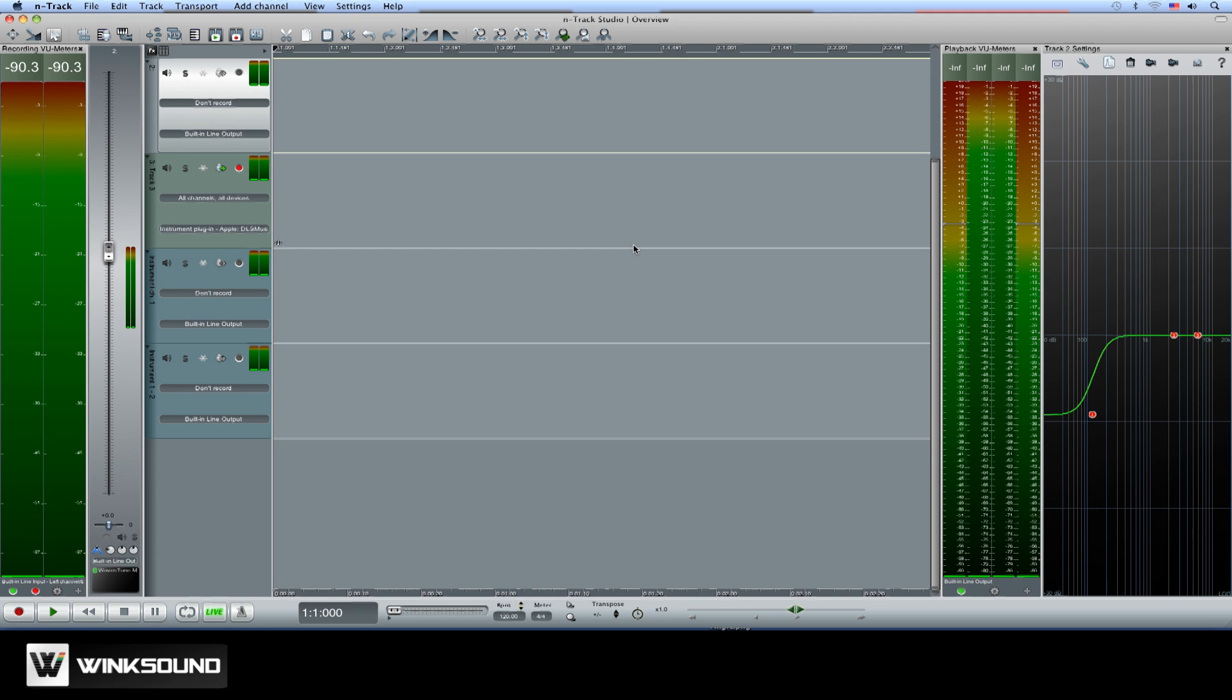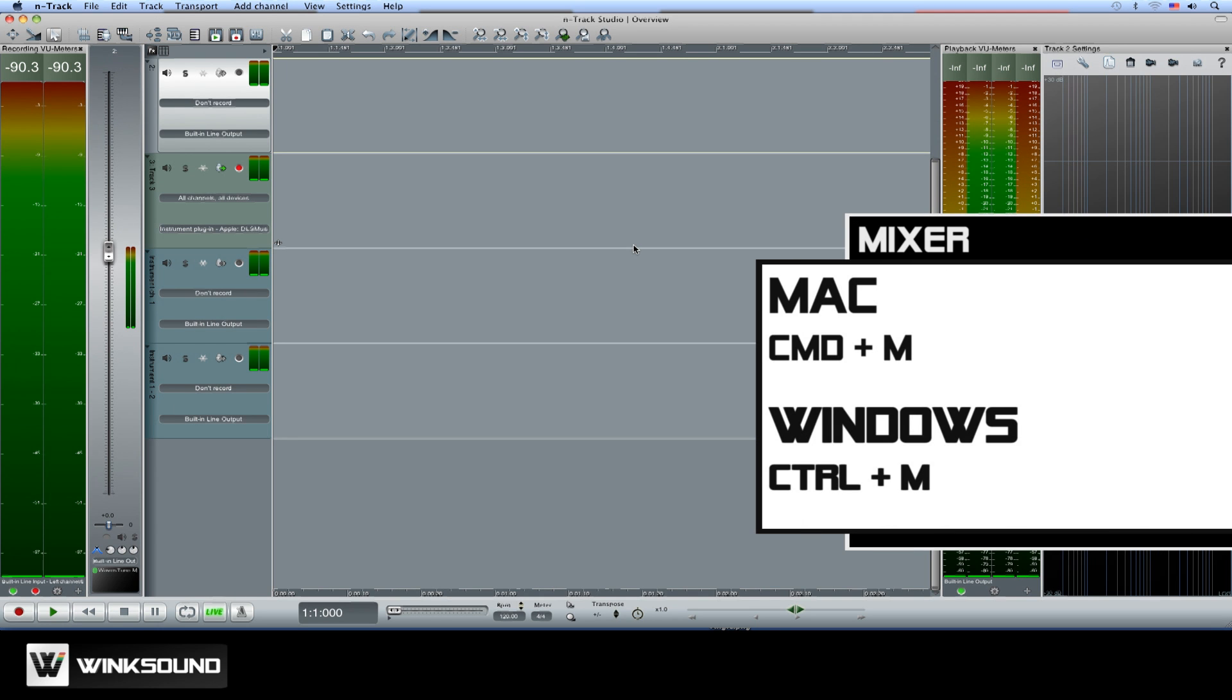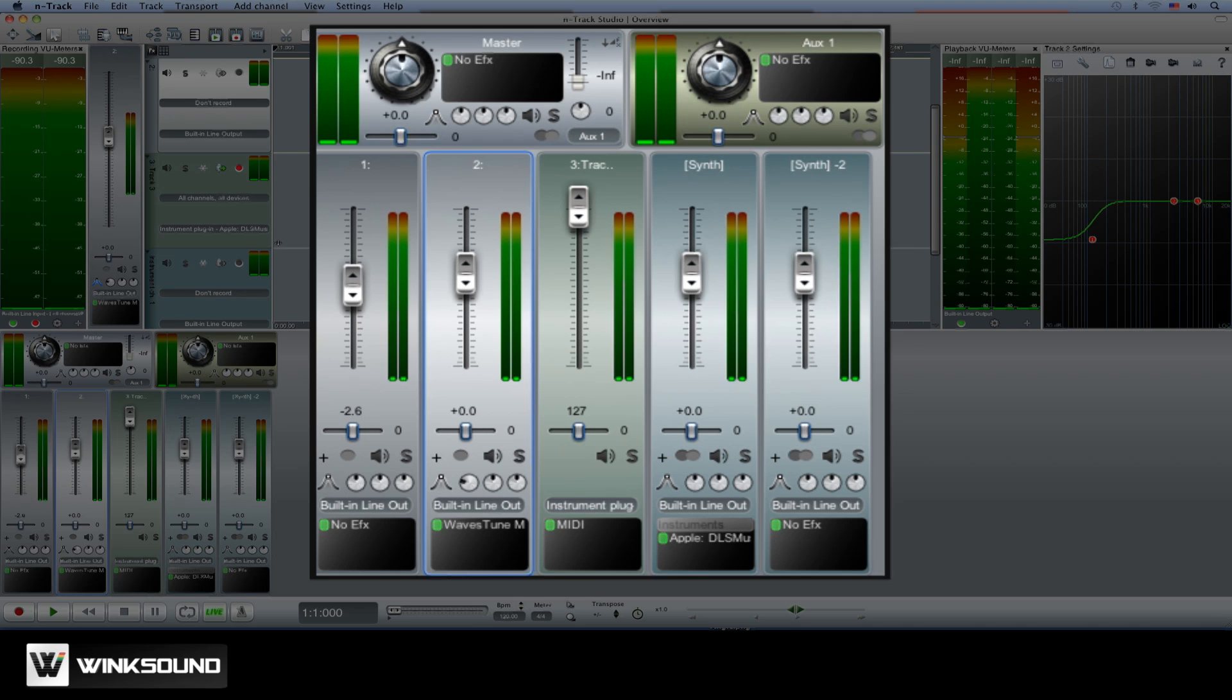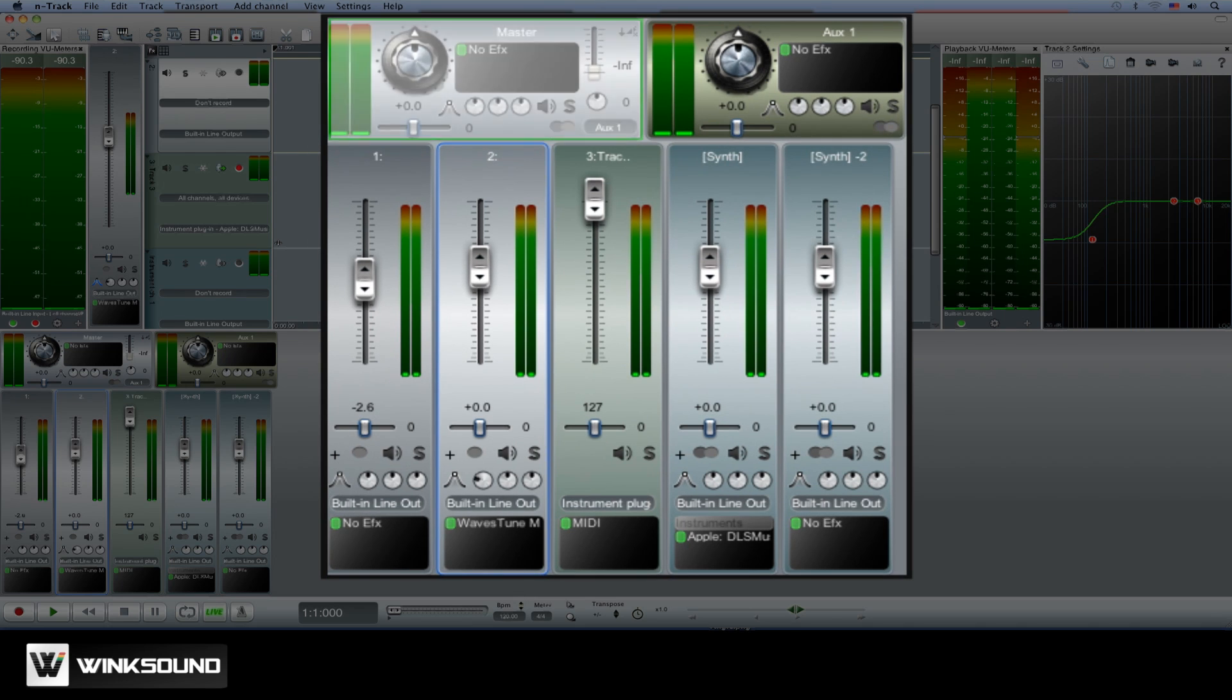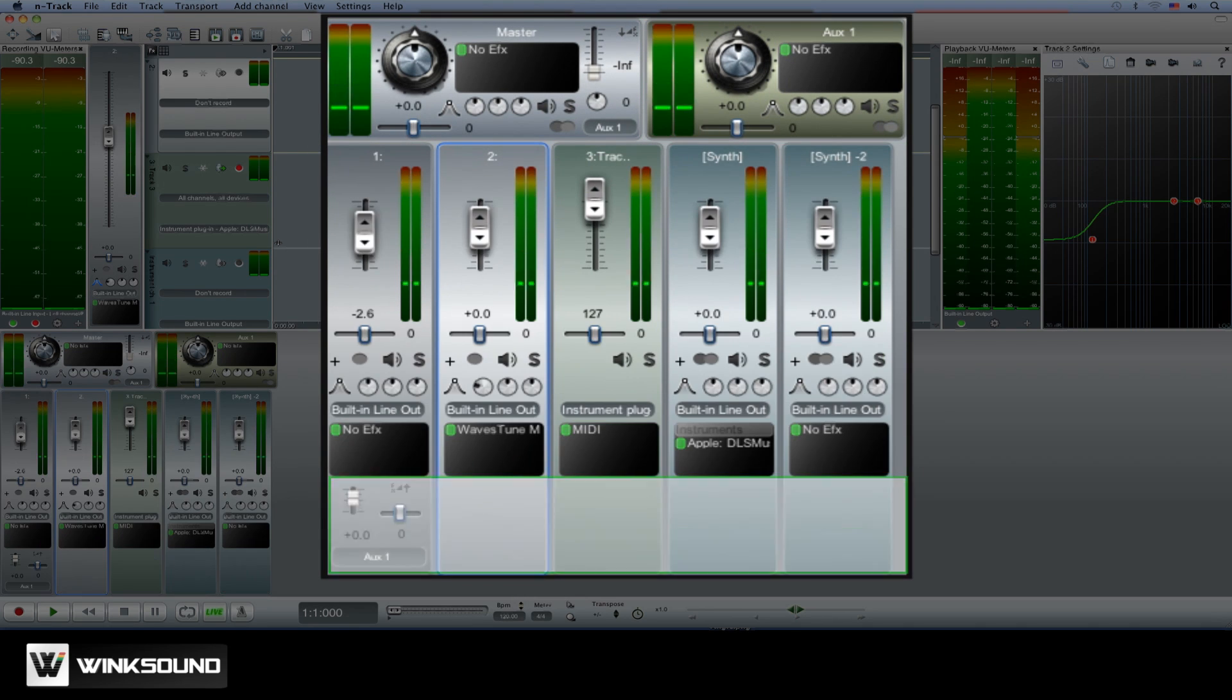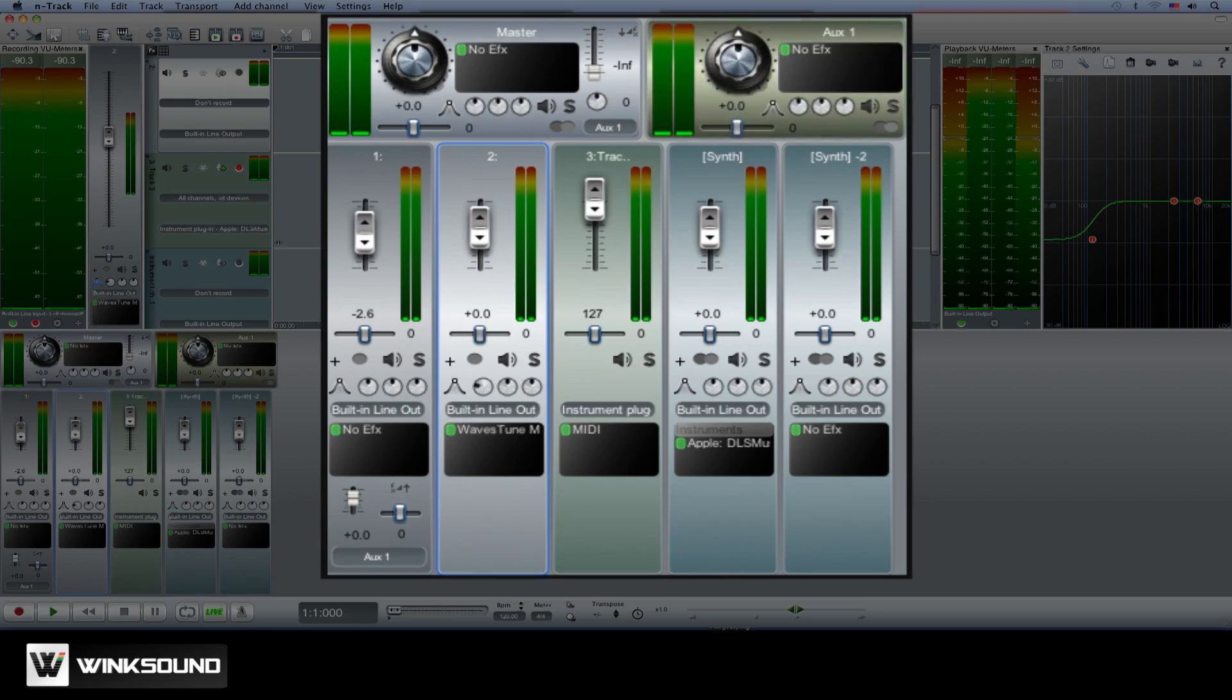Now let's use quick key Command M to bring up the mixer section so we can check it out. Now we can see our master fader, audio and MIDI channels as well as any auxiliary sends you might be routing to.